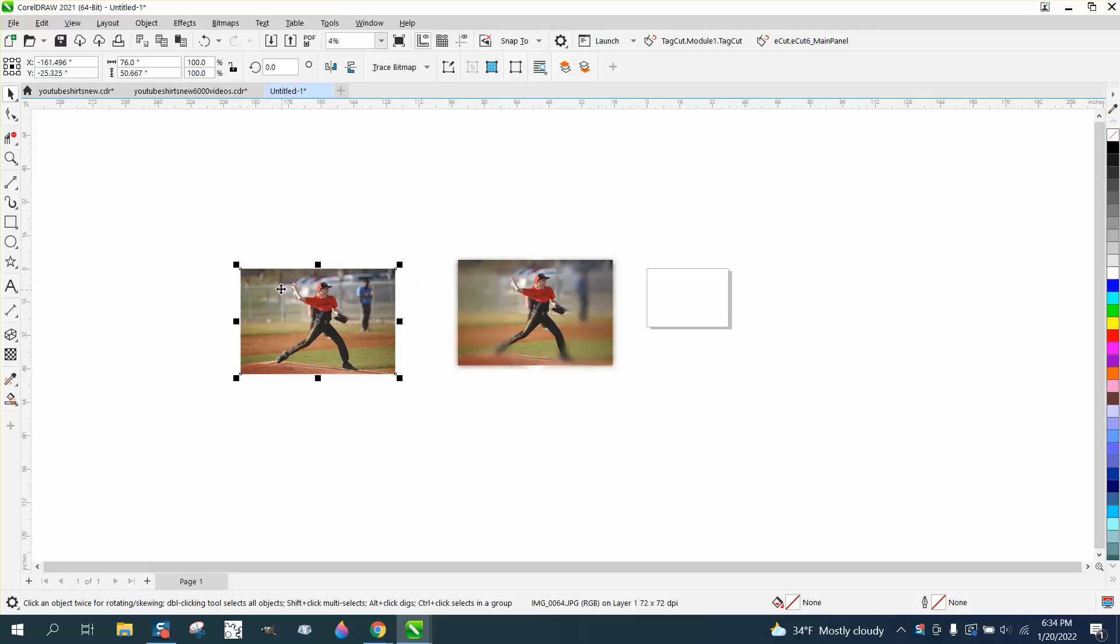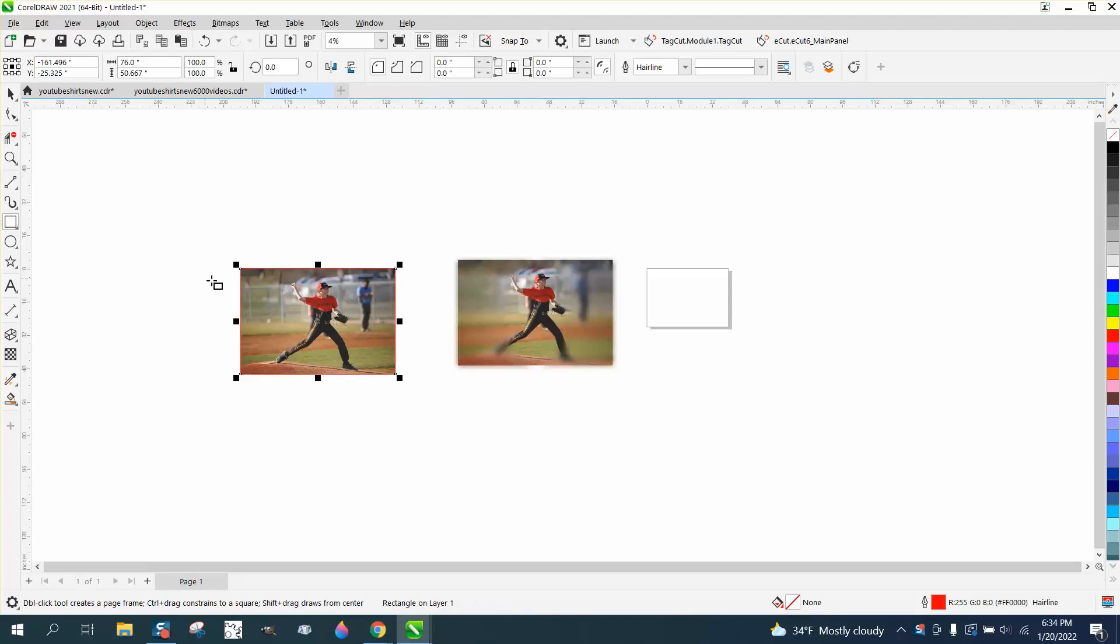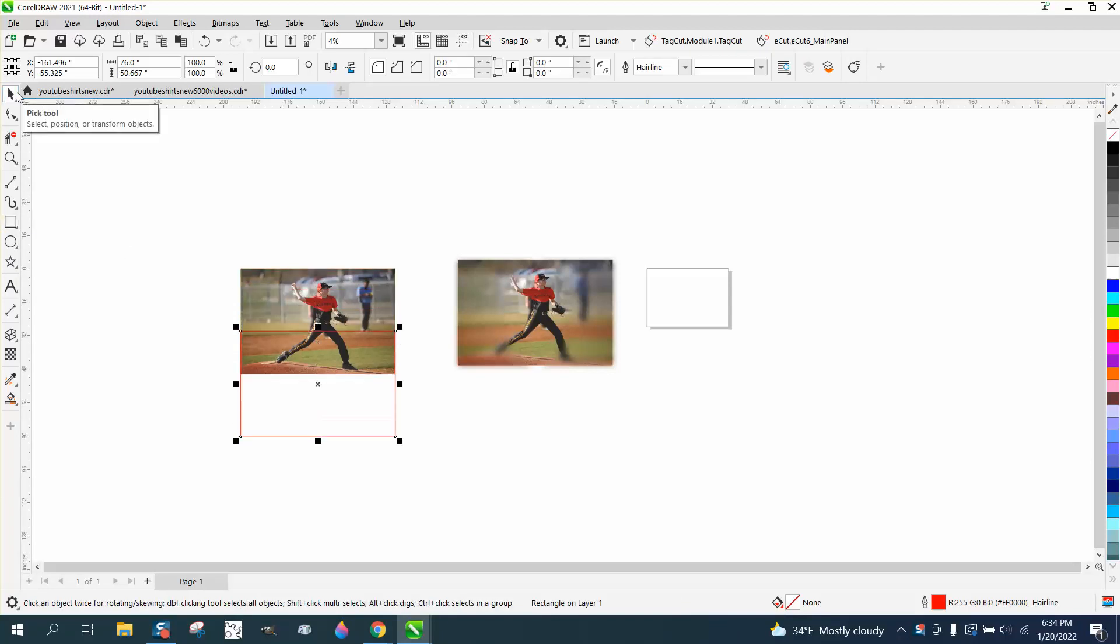So the way I did it, a couple things you can do is hold down the Shift key and double-click your rectangle tool, and that puts a rectangle around your picture.